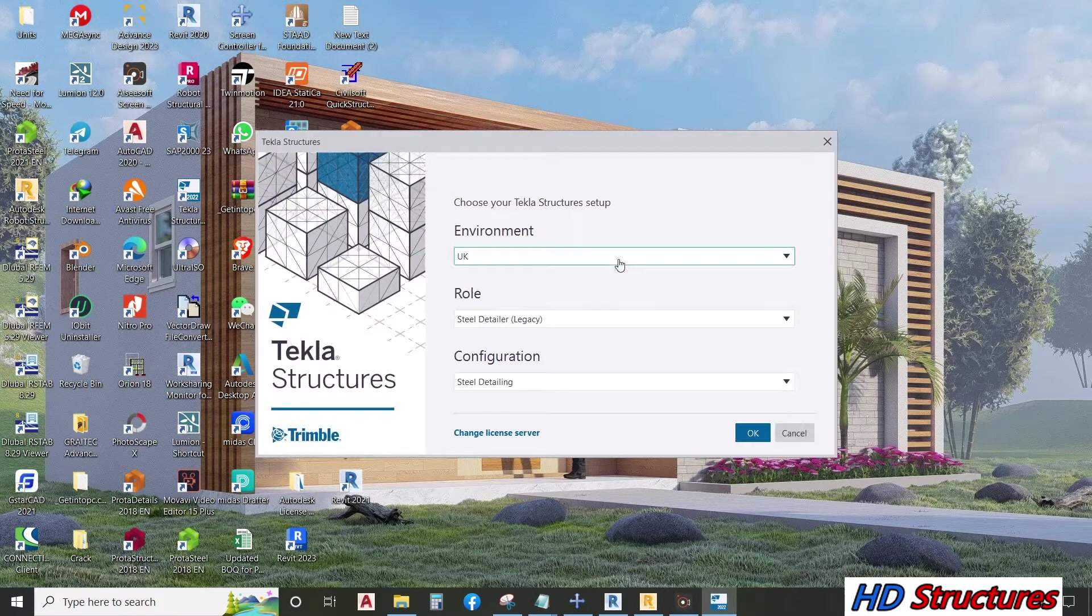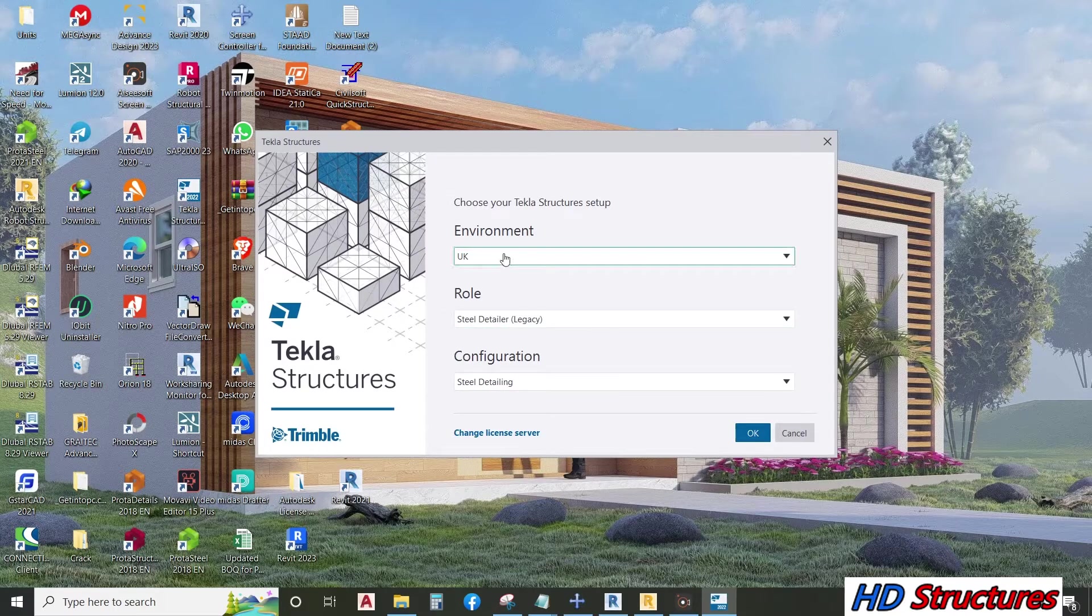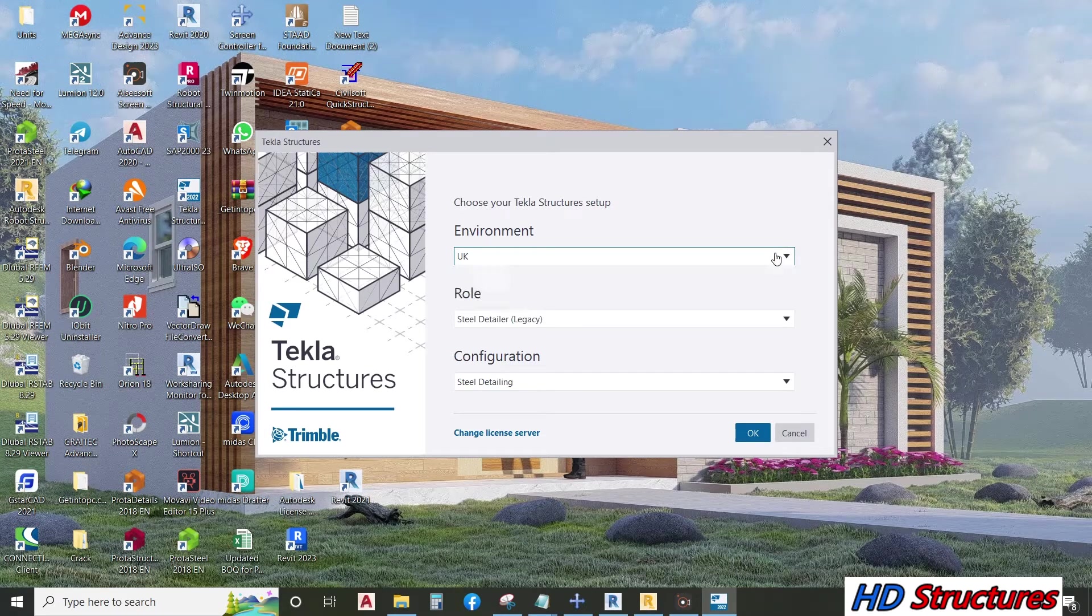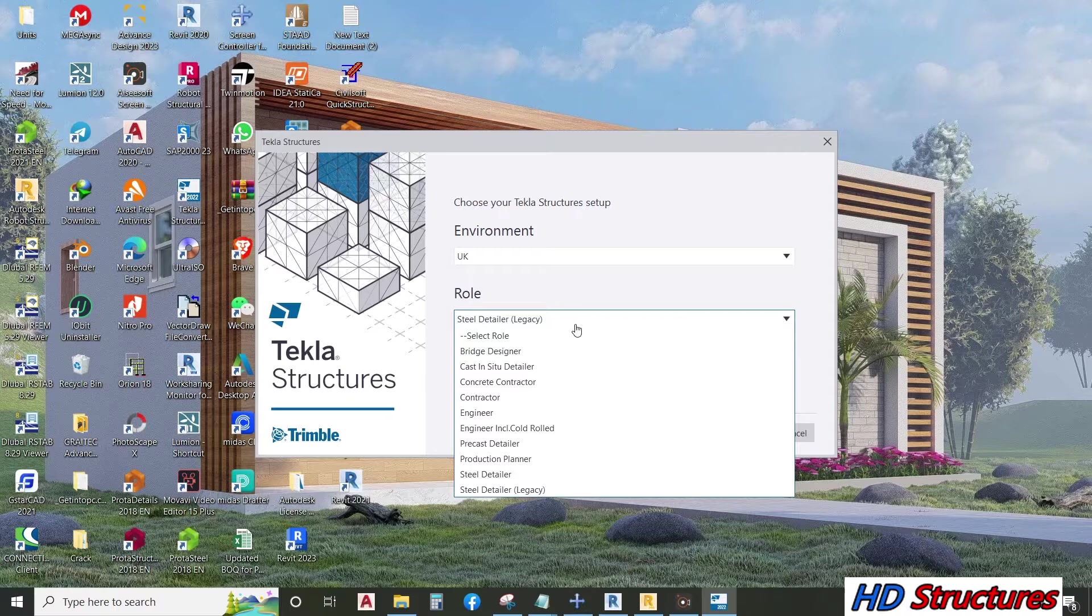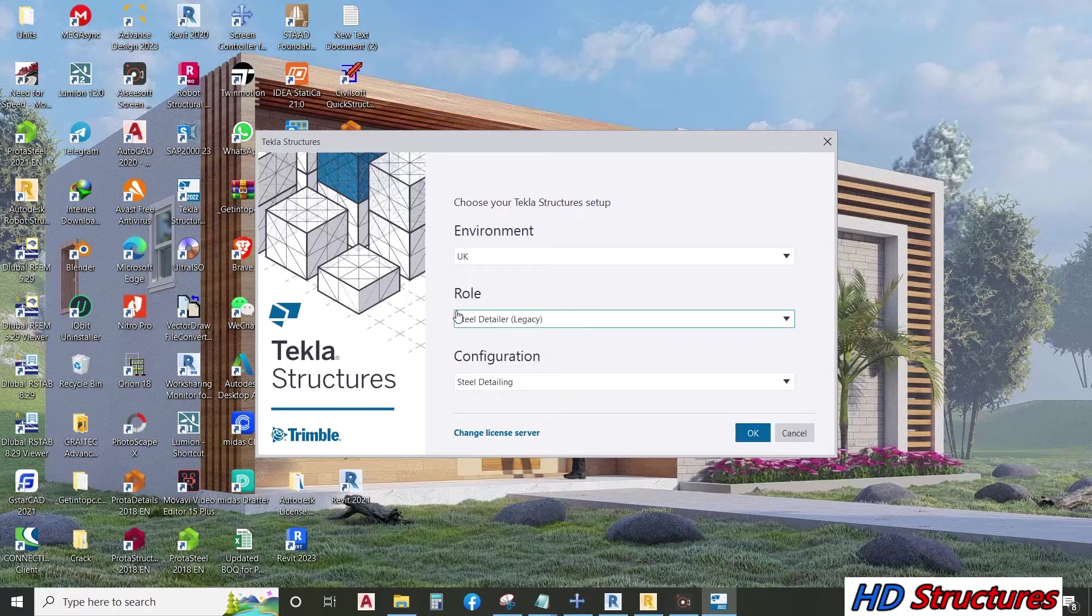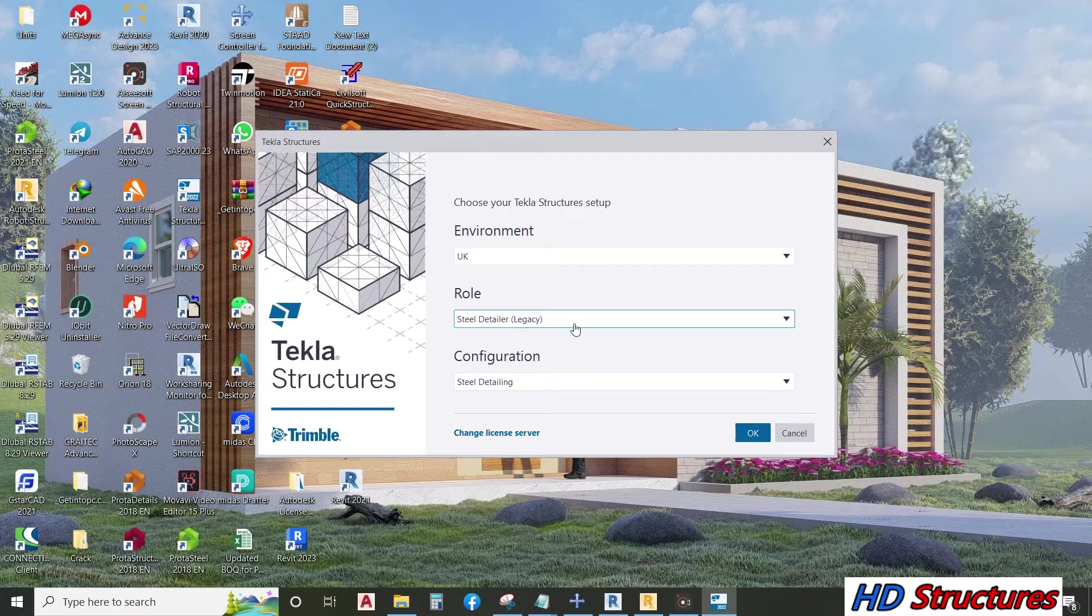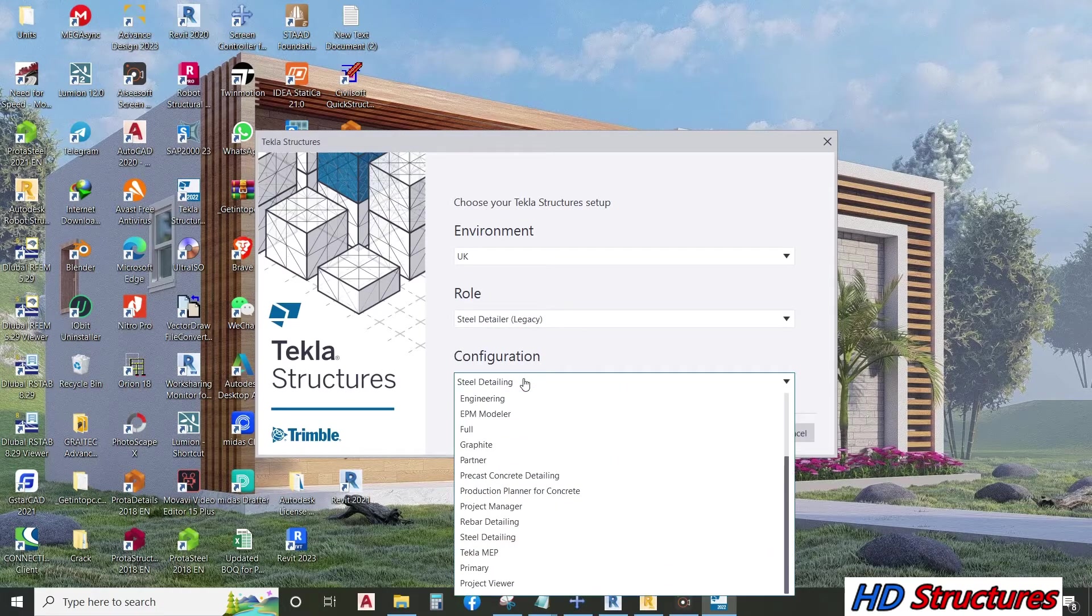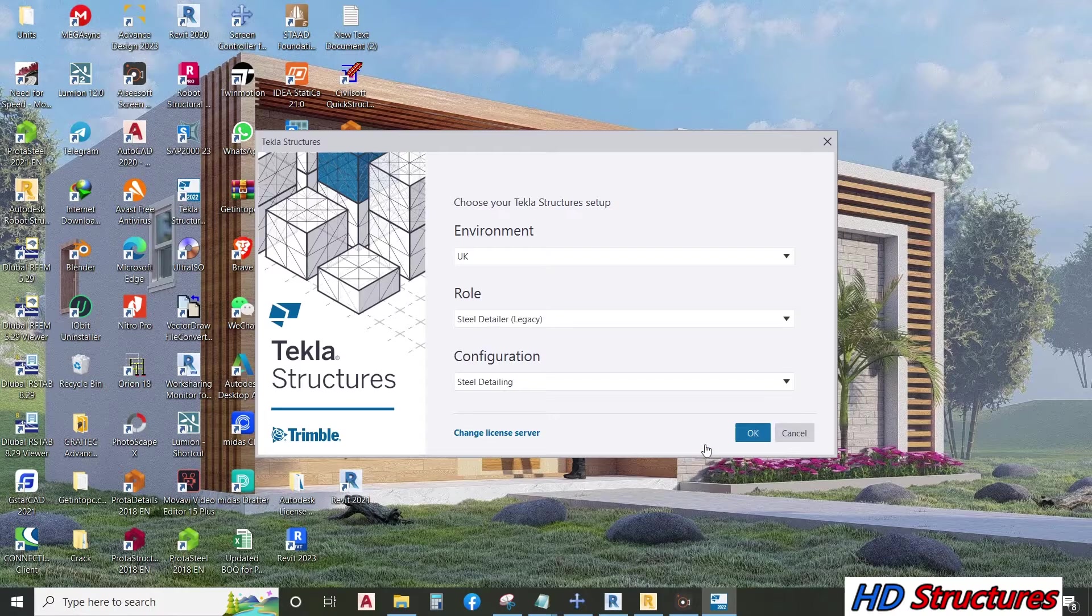Come to this place. If you haven't installed the environment, you install it. I'm using UK environment. You choose your role - I will be using steel detailer. Click OK.